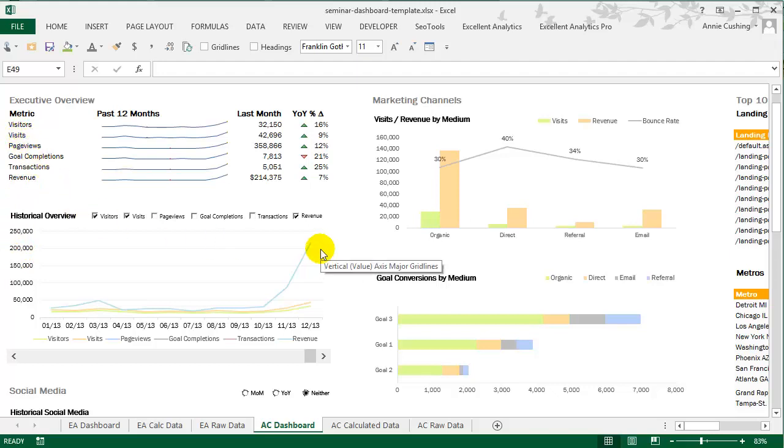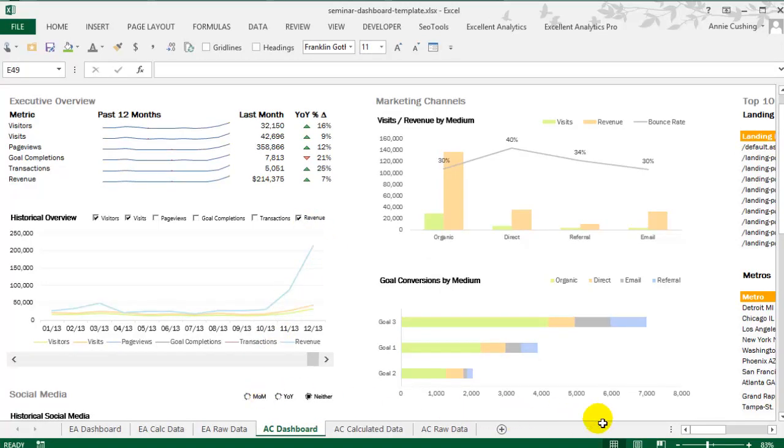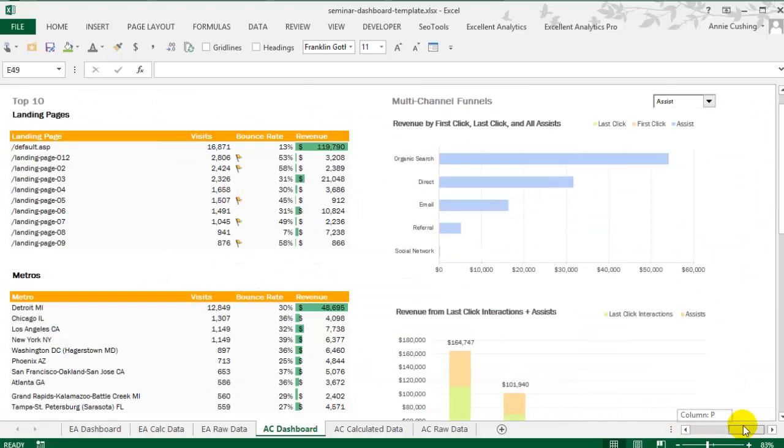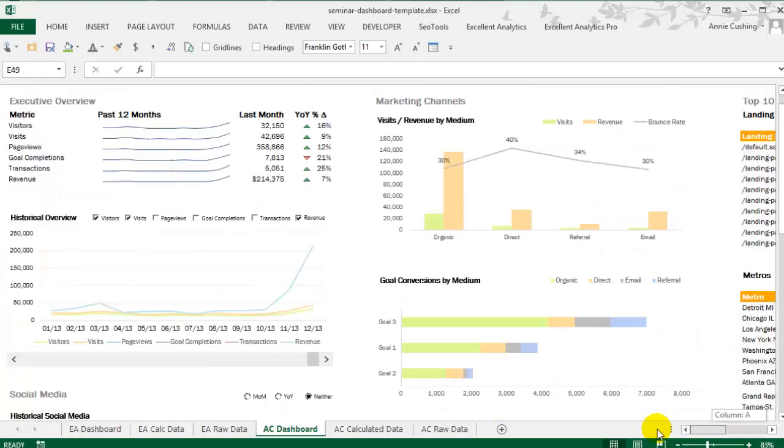And on the third day of the seminar, I'll teach attendees how to create interactive charts using checkboxes like we see here, radio buttons like we see here, and drop-downs like we see over here, as well as scroll bars, which we also see here.